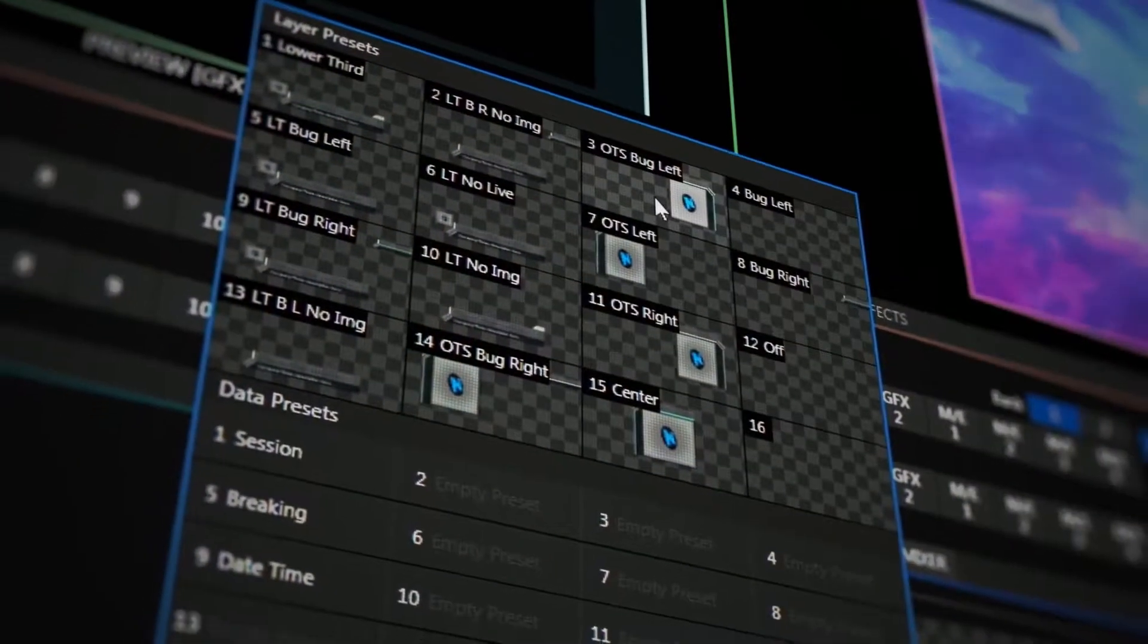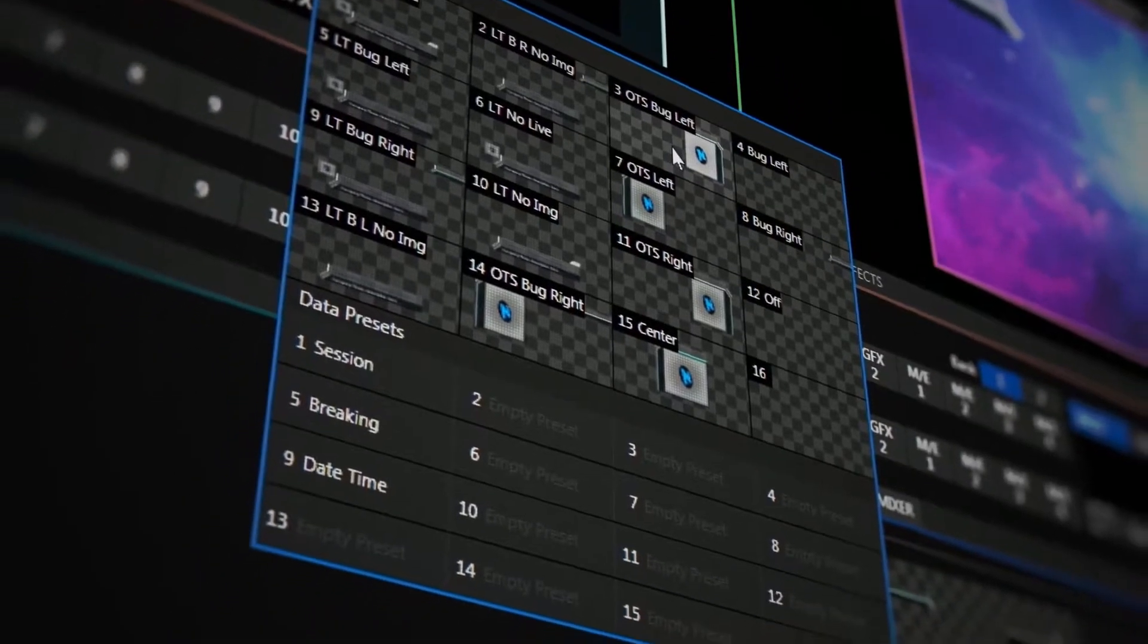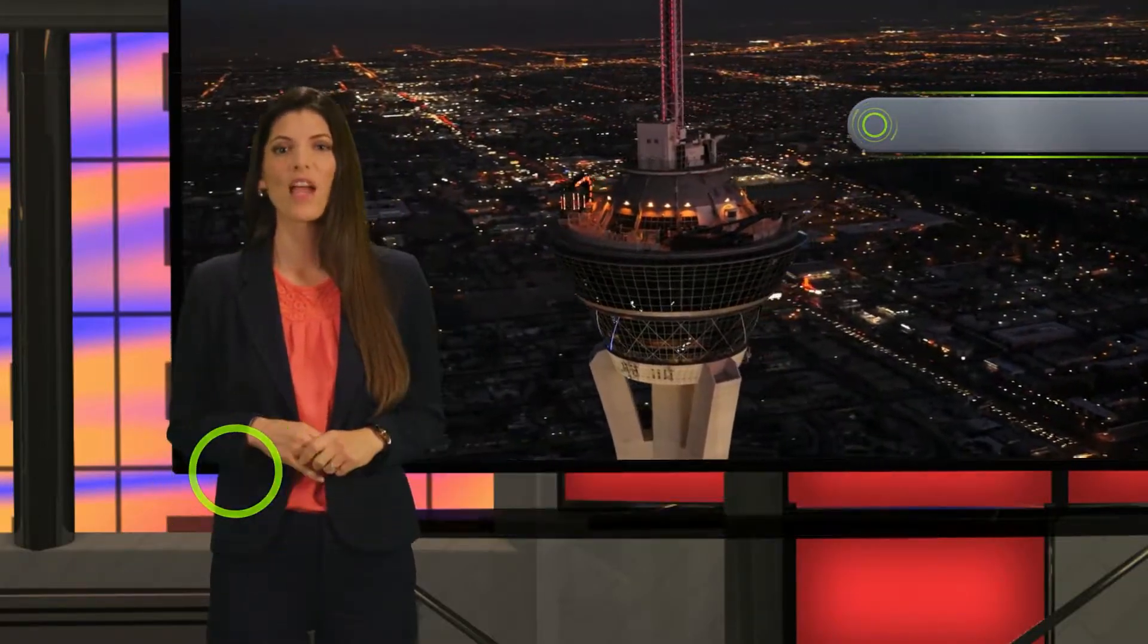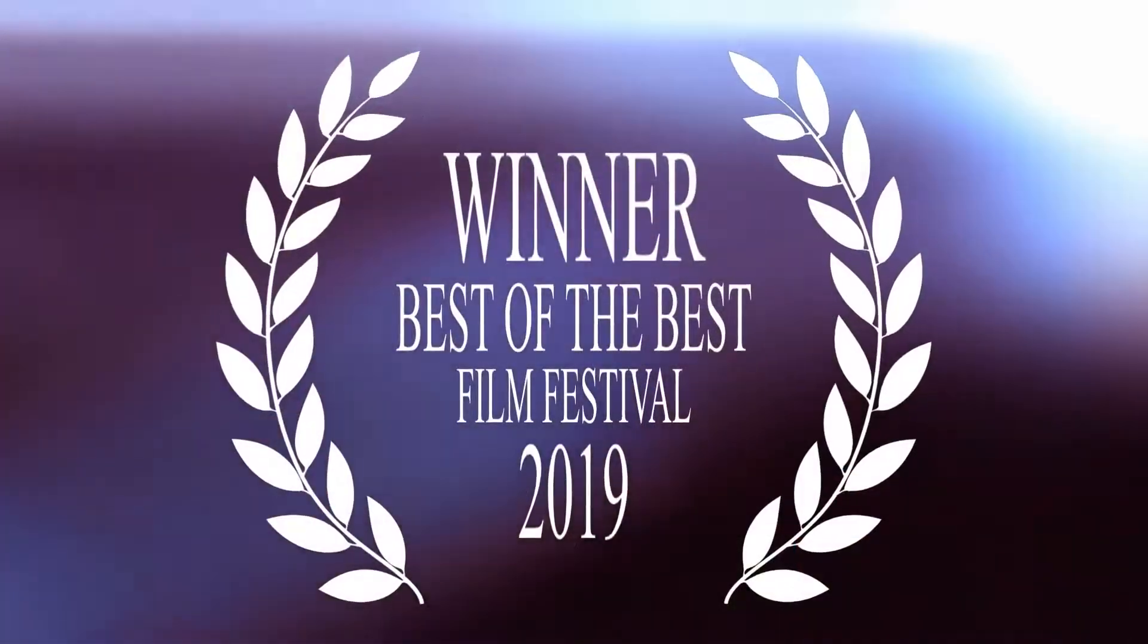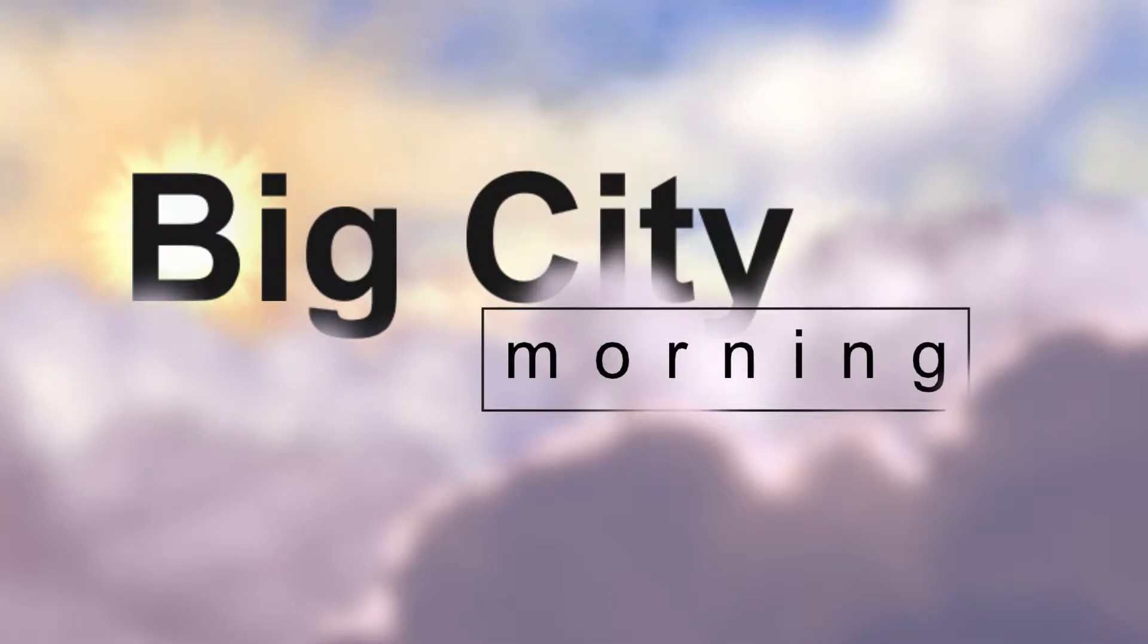It also gives you the ability to bring in everything from names to titles to real-time data using dynamic animated titling tools and layer them directly into your broadcast.